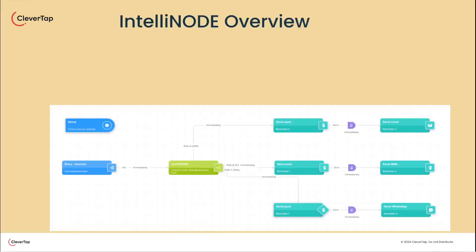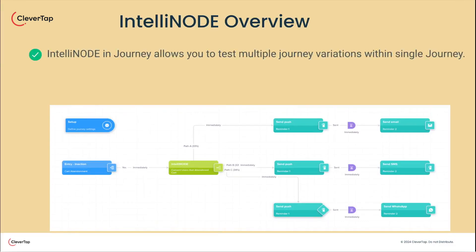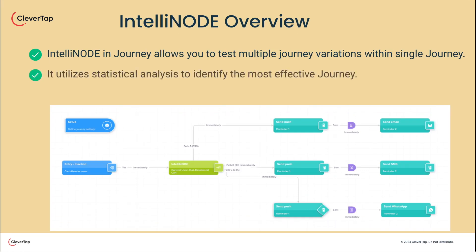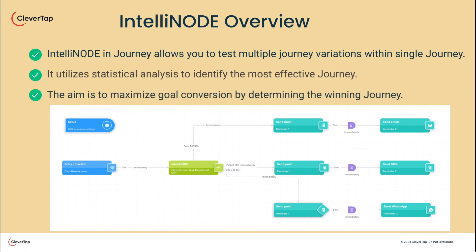Let's see what is IntelliNode in Journeys. It allows you to test multiple journey variations within a single journey. It utilizes statistical analysis to identify the most effective journey. The aim is to maximize goal conversion by determining the best performing journey.